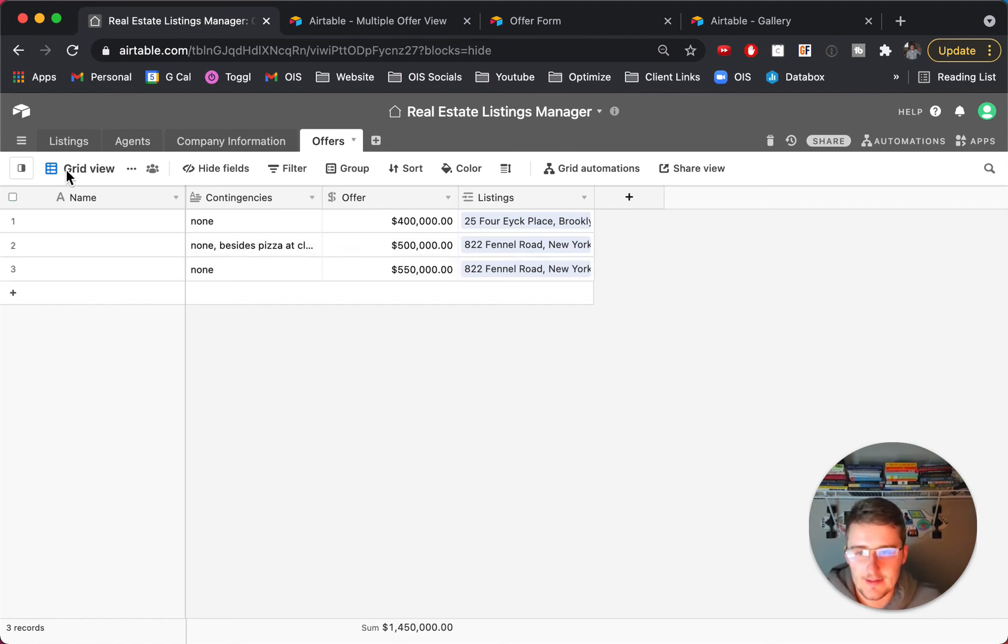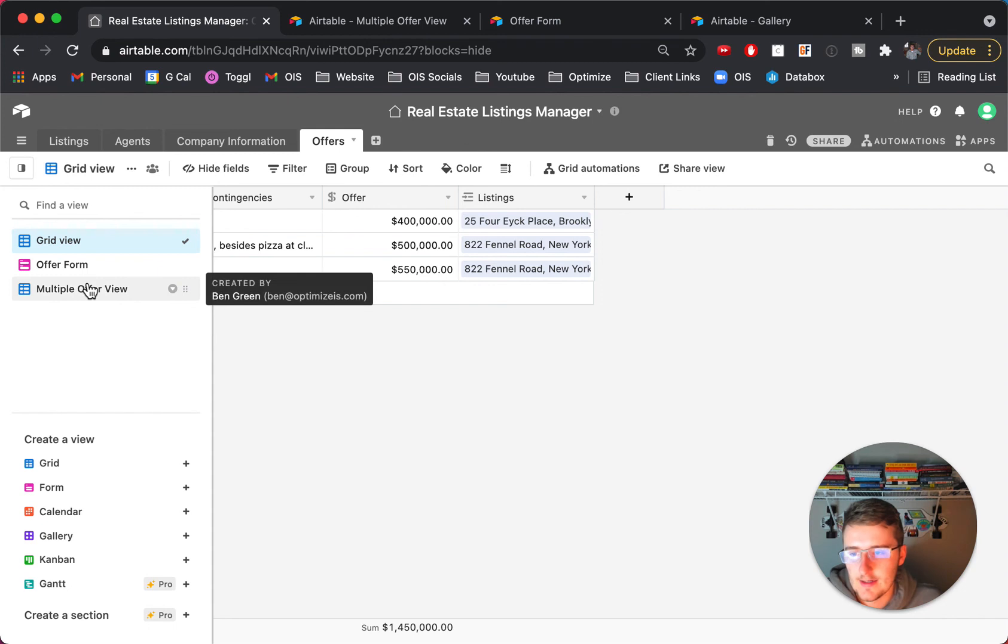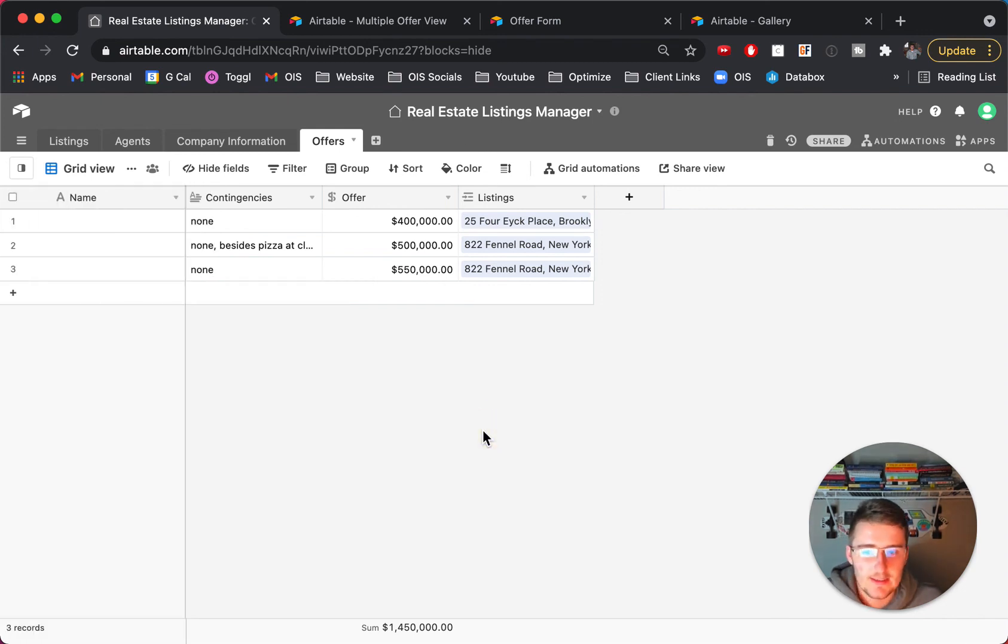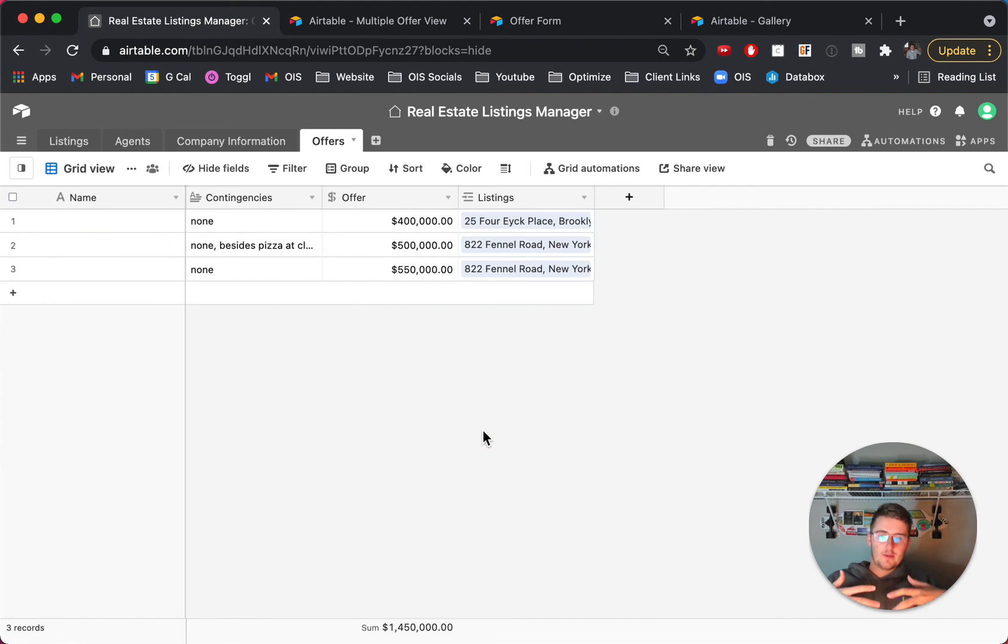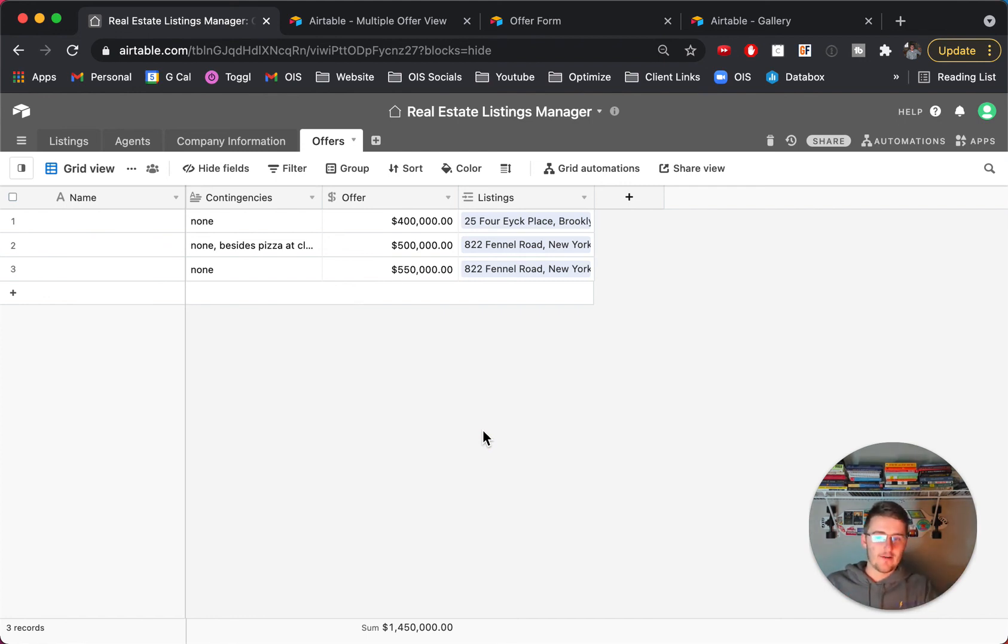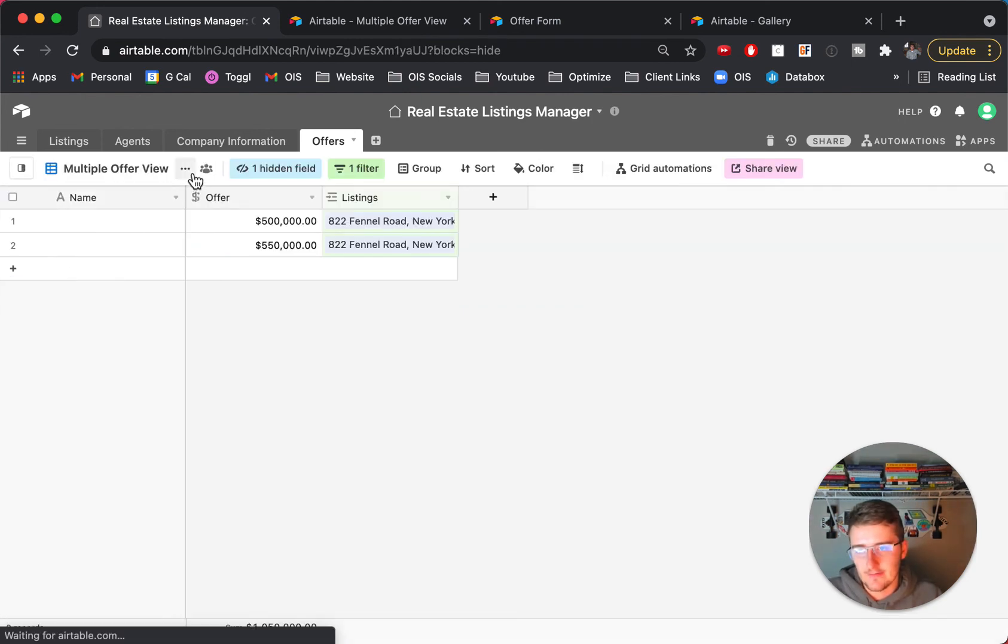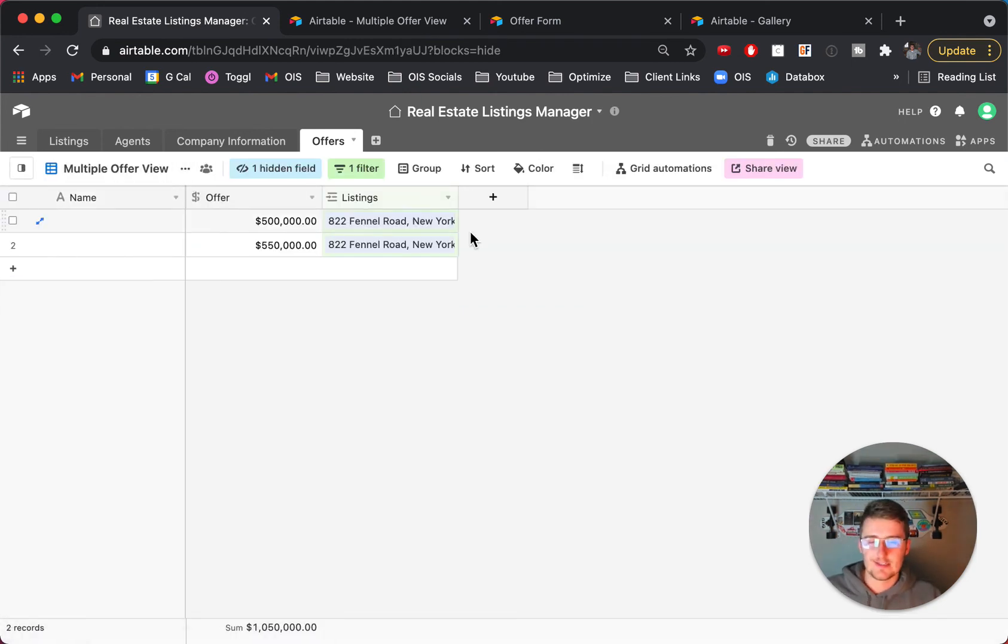Set it up like that and then create a view that you would share with a seller of a house. So I hope this was really helpful and I hope this gets you the solution you need if you're having multiple offers on multiple properties you can just keep duplicating this view.